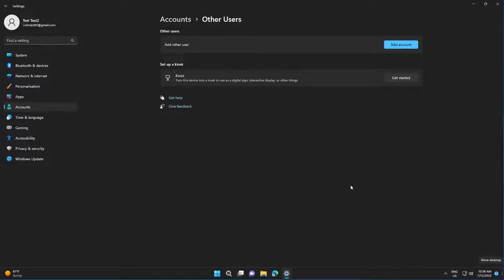Kiosk mode is basically an administrator implementation that restricts users from running anything but one or more specific set of applications on a Windows device. You probably won't use it on your personal computer, but you'll see how to enable it.